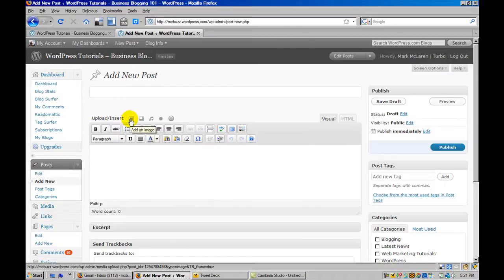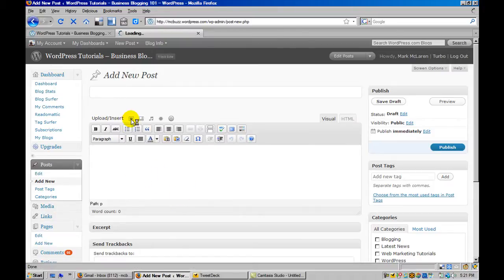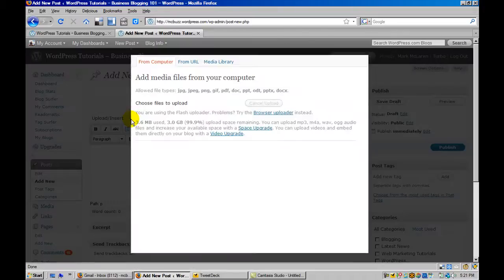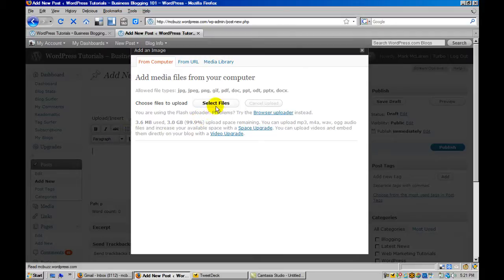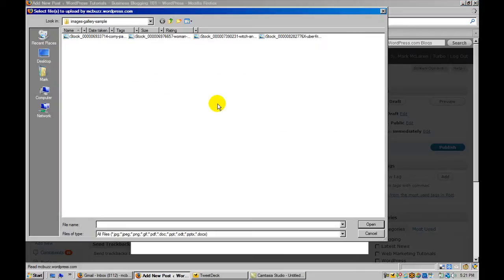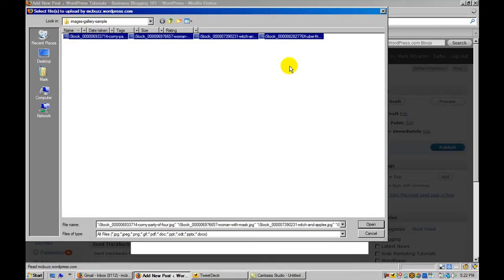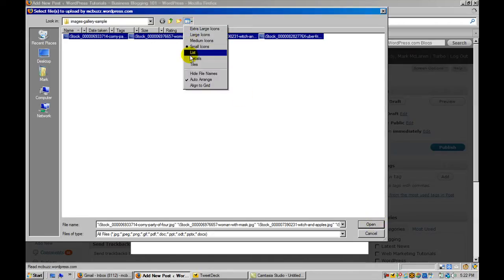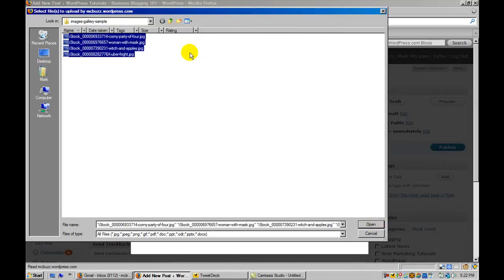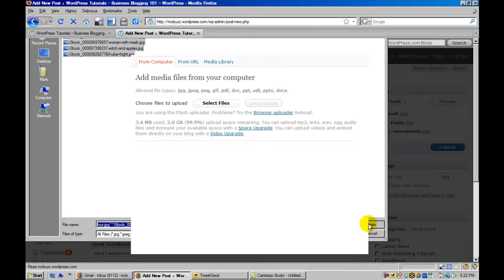But I'm going to go into - I'm clicking on upload insert, the button there for insert an image. And I'm going to go find files. I've got these files ready here, four files, so I'm actually selecting all four at once. These are image JPG files, so you can see that. I'm selecting all of them.